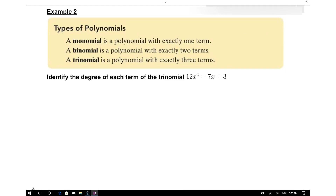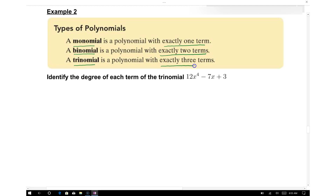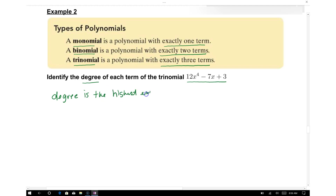There is a way to describe the different characteristics of a polynomial. A monomial has exactly one term, a binomial has exactly two terms, and a trinomial has exactly three terms. The degree is the highest exponent in the polynomial.